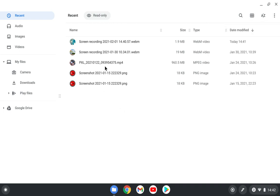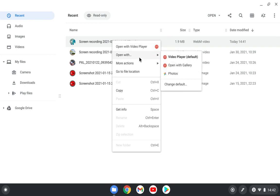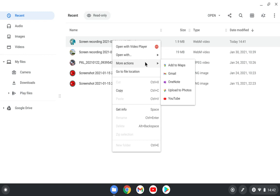What happens when you click on one of these files and you do right click here? You can open it with this video player because this is a video file. You can open it with different video player applications. If you download them from the Play Store, you have also Android apps here. So if you install more apps, they will also show up here.